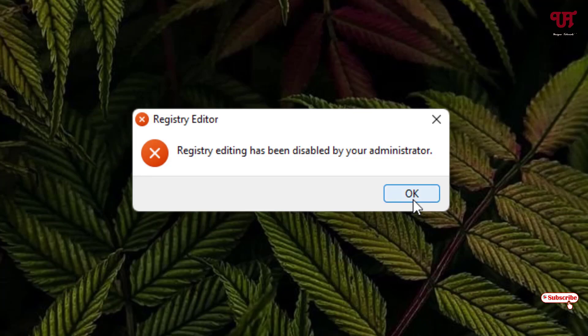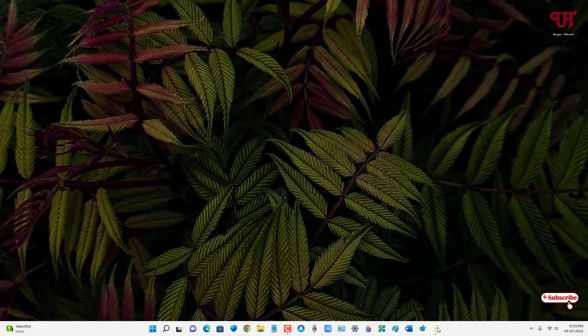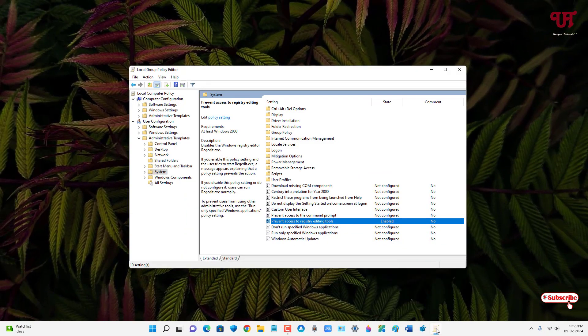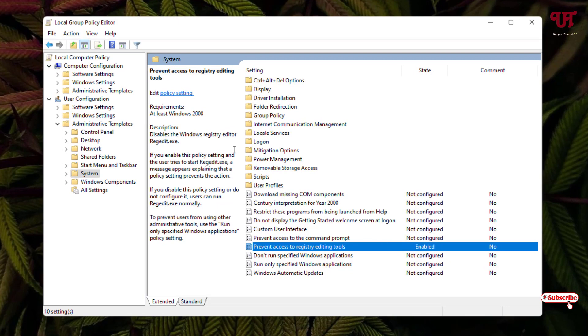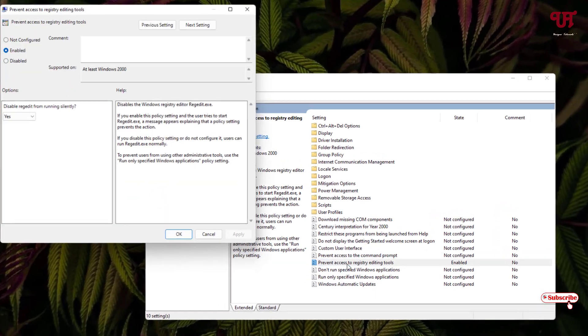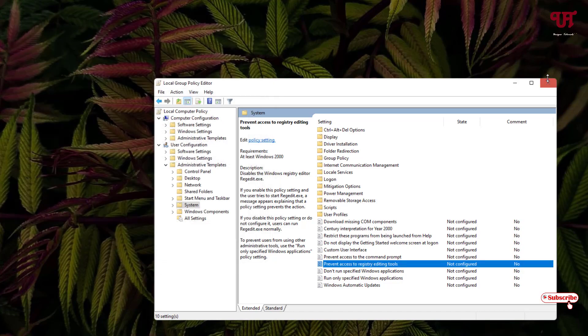So if you want to enable it again, just open back the Local Group Policy Editor program and move back to the same option which I have shown you. And just once again double-click on this option which we have enabled. Now just set it to Not Configured again and click on Apply, click on OK.